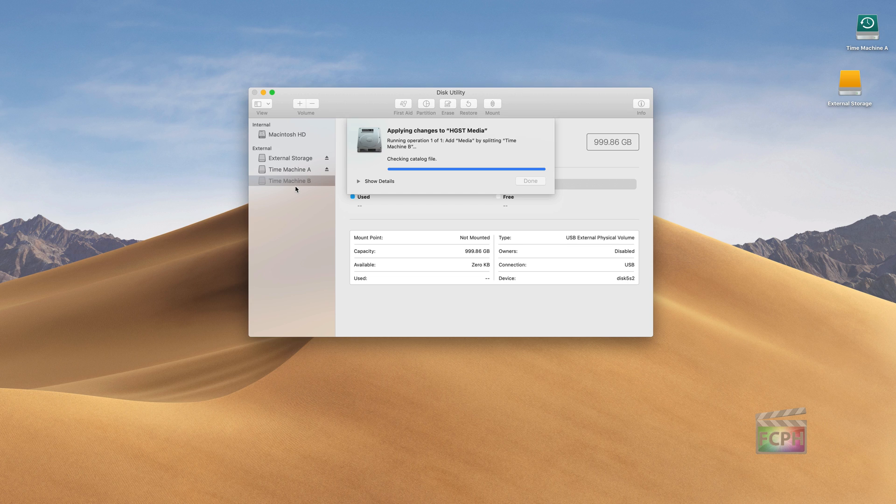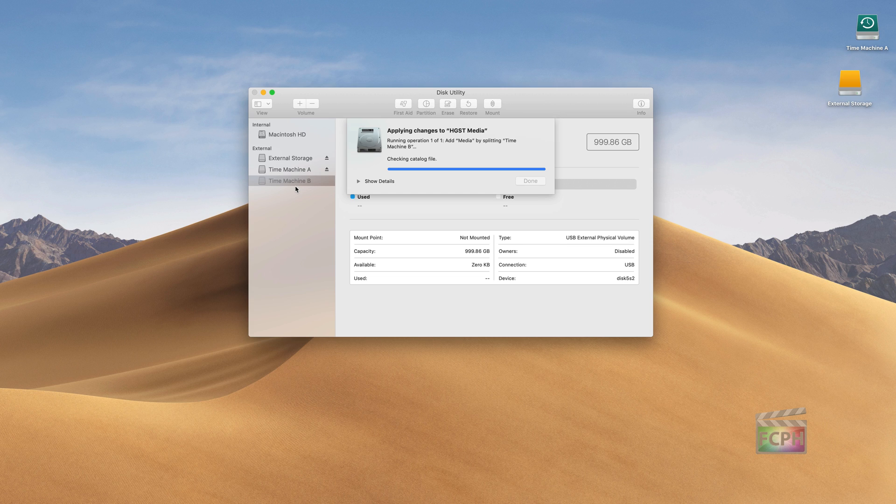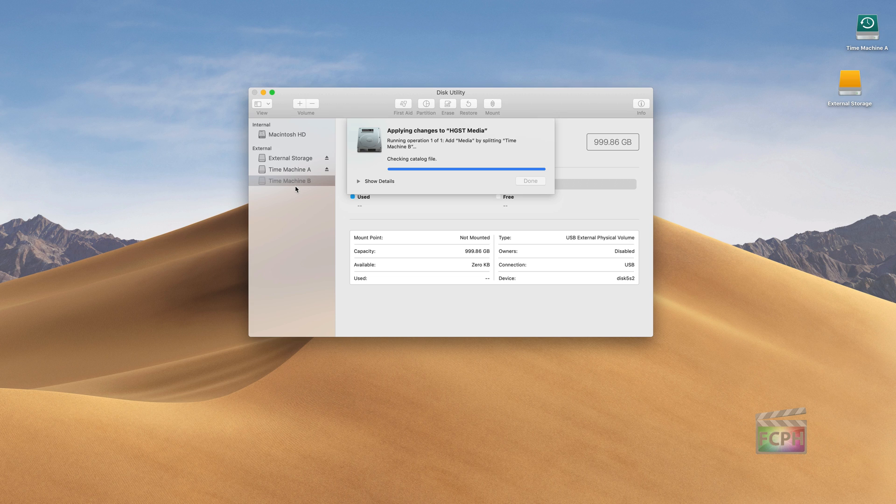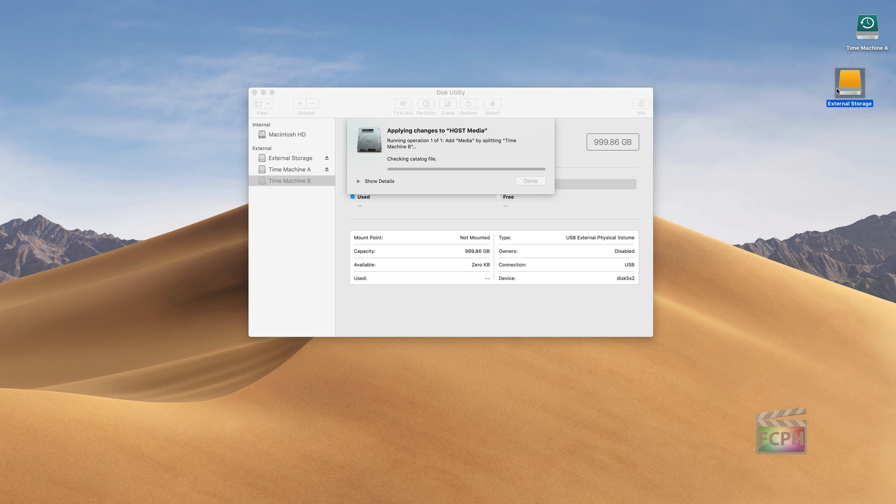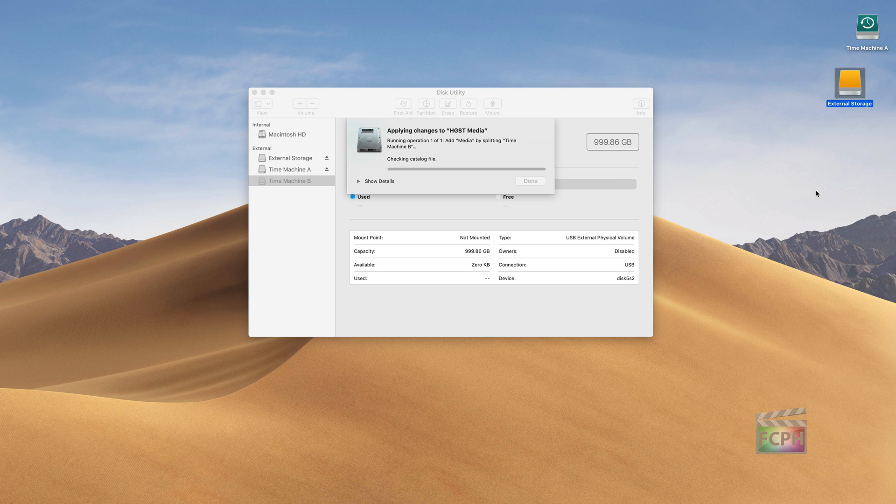One last tip that I wanted to throw out with Disk Utility that I sometimes use it for is just mounting a hard drive. What I mean by that is when you have a drive, say this External Storage drive, if this drive is something that's connected to the computer but maybe it's been ejected, so maybe I've taken it down and I've trashed it which will eject it and remove it from the desktop, you'll notice on the left column here External Storage is now grayed out but Disk Utility still sees it.